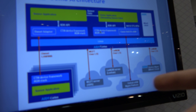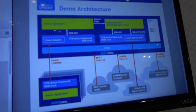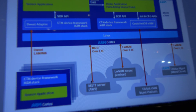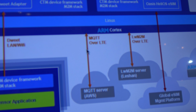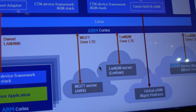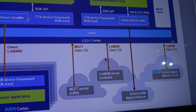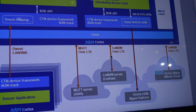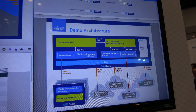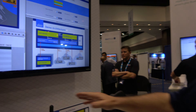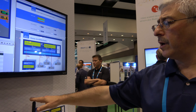We use DWEET to talk from the sensor to the gateway, and then we also talk to Amazon Cloud using MQTT, and we talk to a Lightweight M2M Server using the Lightweight M2M protocol. All of it is also done over LTE.